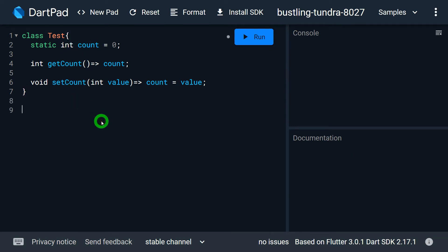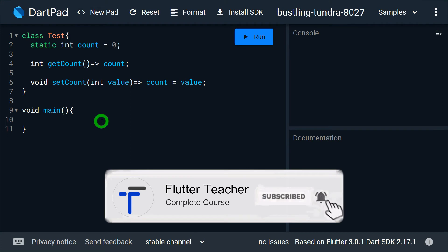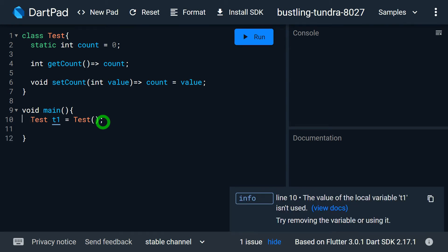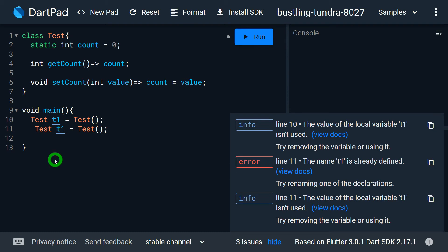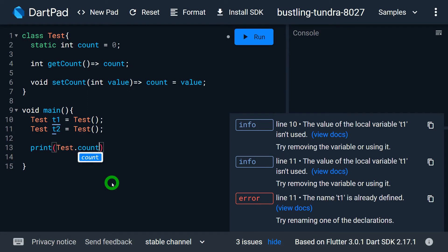Let me demonstrate this using the main function. I'll create two different instances of this class: Test t1 = Test() and Test t2 = Test(). Now let me print the value of count — I can write test.count, which works because it's a static field accessible by the class name.